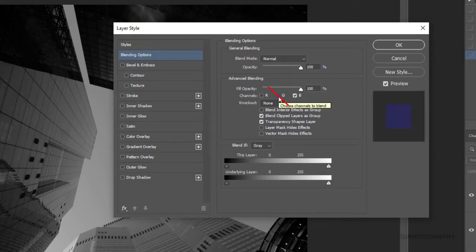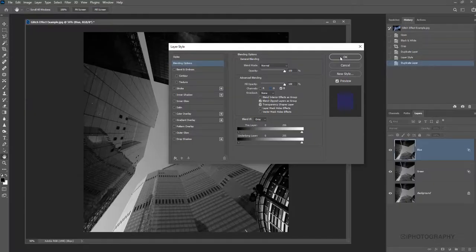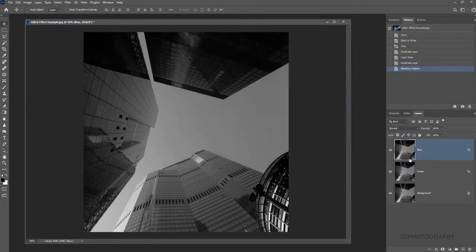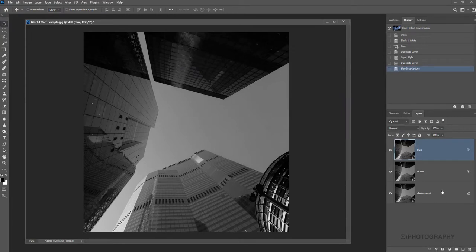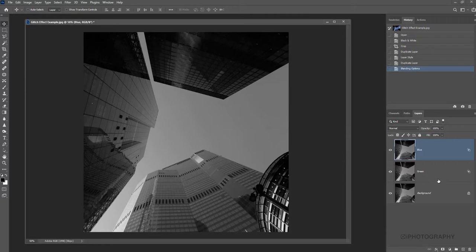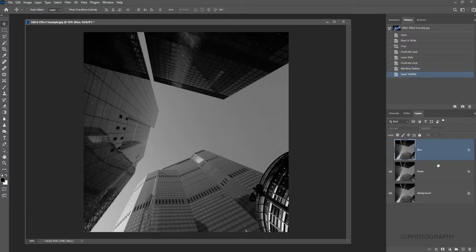Okay so hopefully you can kind of see the process that we've got a layer with all the color channels activated, one just with the green and blue and then just one with the blue. Now what we need to do next is starting to shift these layers and separate them a little bit in terms of their perspective just to start to reveal those little fringes of color.